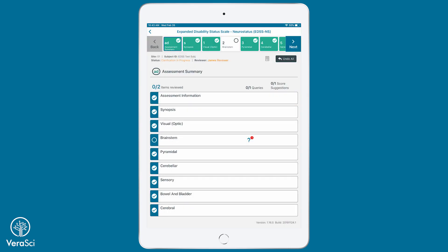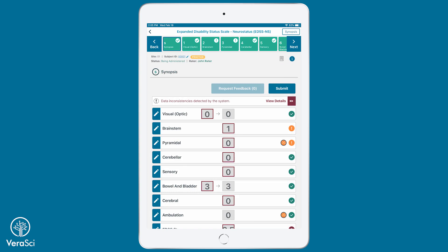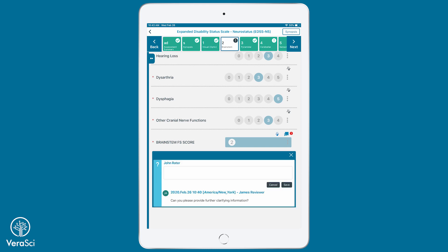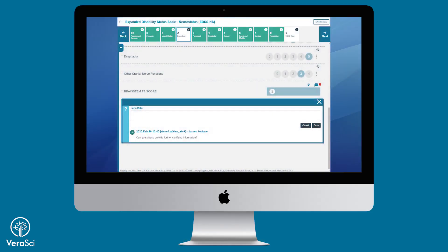Depending on study configuration, EDSS assessments may go through VeriSci's Pathway data review process. Once assessments have gone through algorithmic score review, expert data reviewers can send queries and suggested score updates to the rater via the Pathway software. This clarification process can be completed on the Pathway tablet or on a web browser.